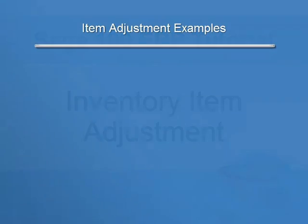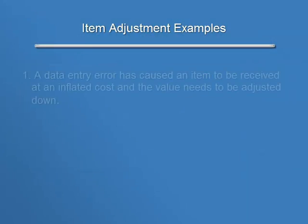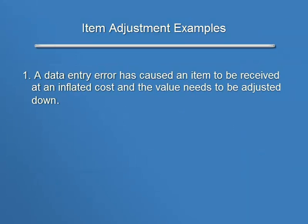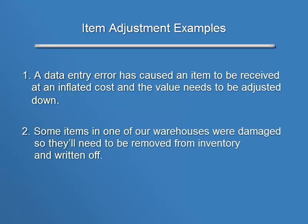In our first example, a data entry error has caused an item to be received at an inflated cost and the value needs to be adjusted down. For our second example, some items in one of our warehouses have been damaged so they'll need to be removed from inventory and written off.